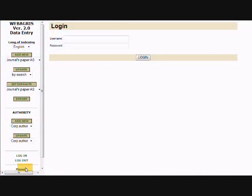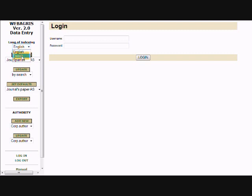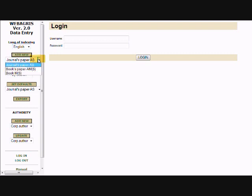Now I'm going to begin explaining the left frame. This contains three options for the language, for example English, French, and Spanish. There is also an Add New option with different kinds of worksheets, for example journal papers, book paper, and book.